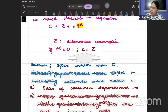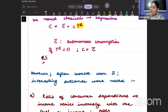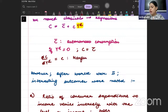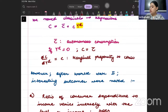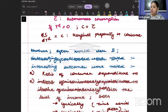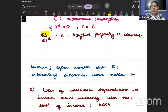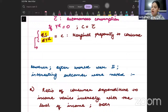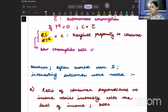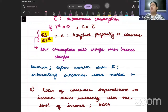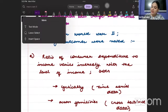Keynes also mentioned that if I differentiate this function — finding DC by DYD — I get small c, which is called the marginal propensity to consume (MPC). MPC is defined as the change in consumption divided by the change in income. It tells us how consumption will change when income changes.